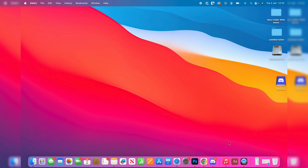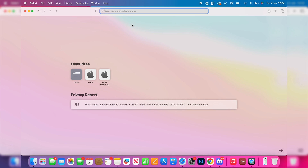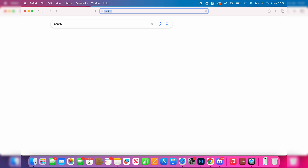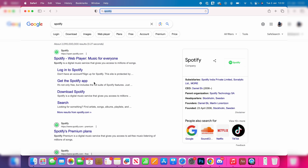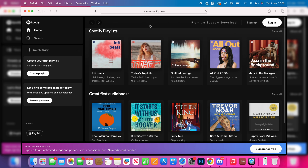I'm going to open up Safari and search for Spotify. Then all you want to do is go to Spotify's website.